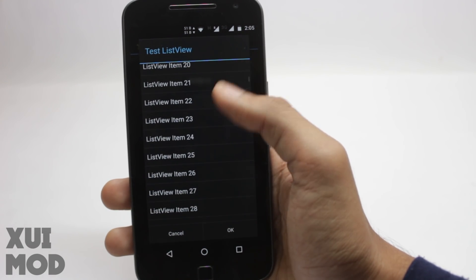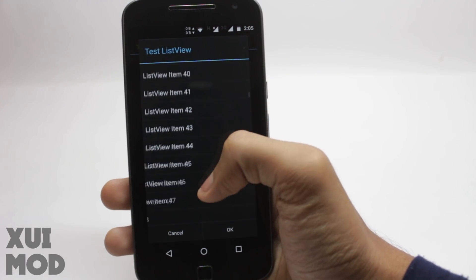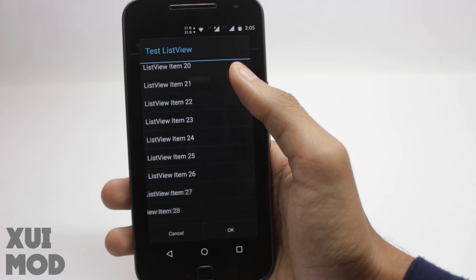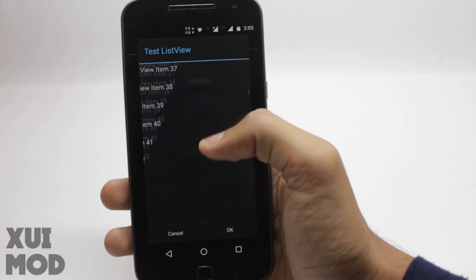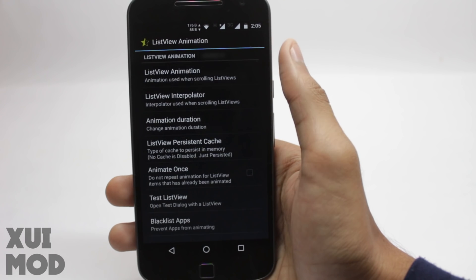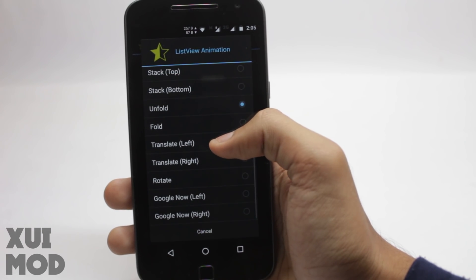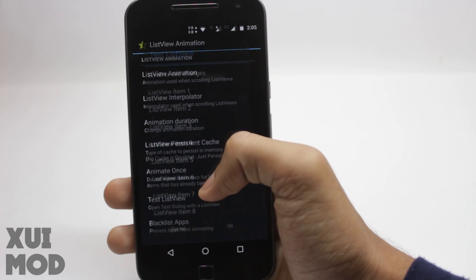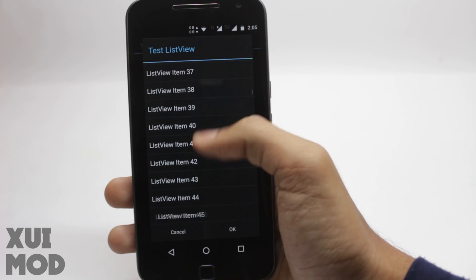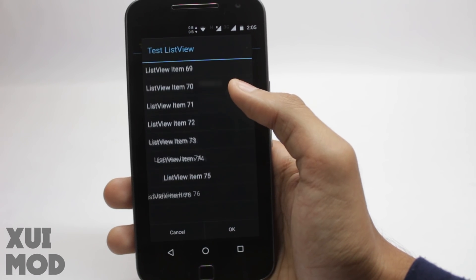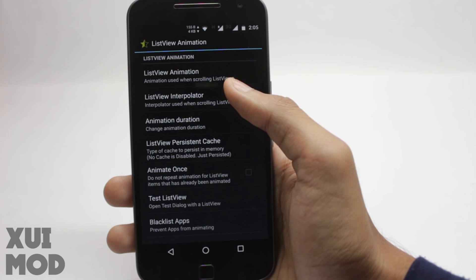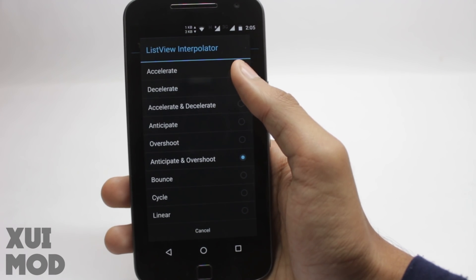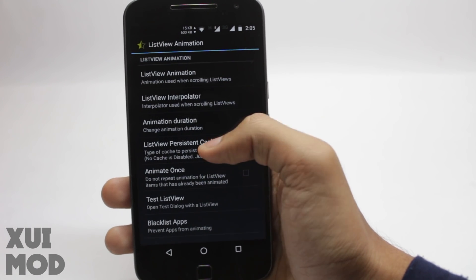Now the list view animation. When you're scrolling through a list, there's an animation called the list view animation. You can completely revamp it using this app. Open the list view animation tab. There are various choices just like for the keyboard animation. After you have selected the animation, you can test it using the test list view button. It will open a sample list view where you can test the animations.